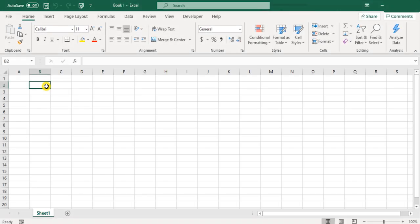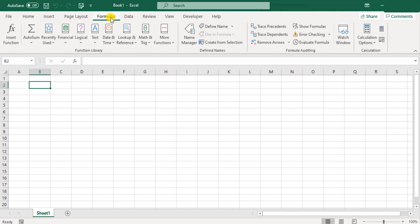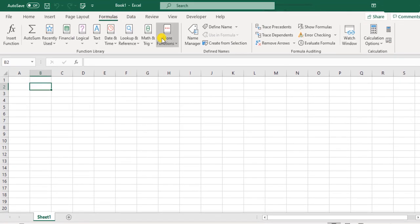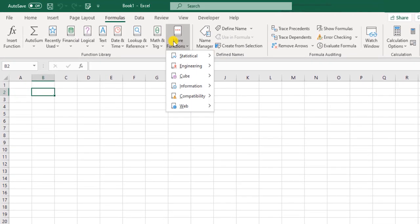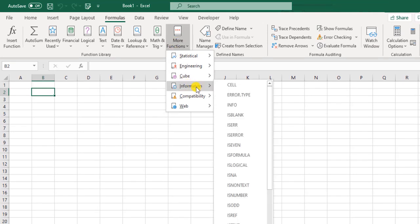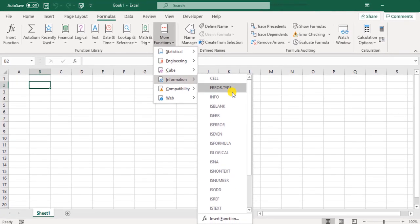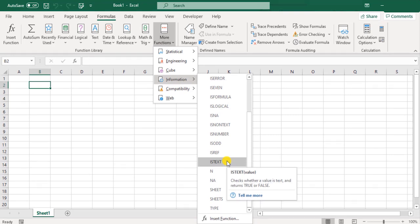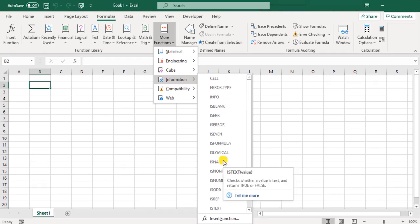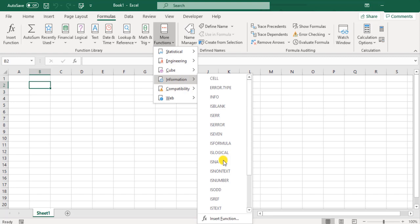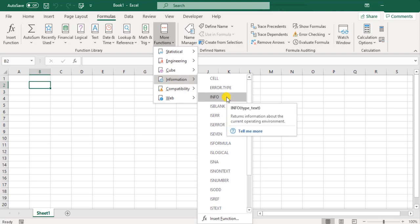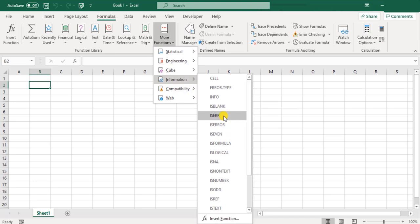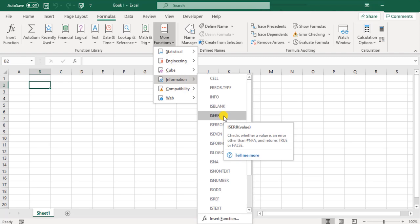Now, let us explore some of the information functions. When I say information functions, they would be available under the formulas menu under more functions and information. Most of these functions over here may not be of use to everyone. In fact, if you are into some real technical aspect of working with Excel, probably you might consider using them, but it's very rare and in general, it's not relevant to common work.